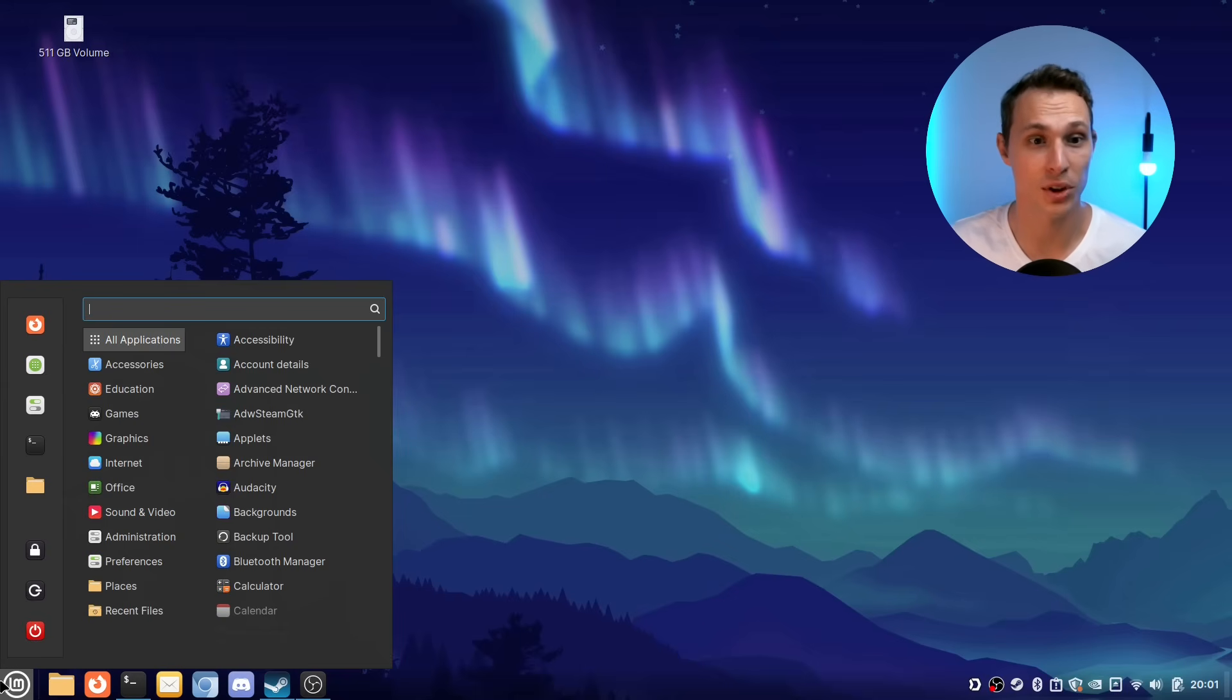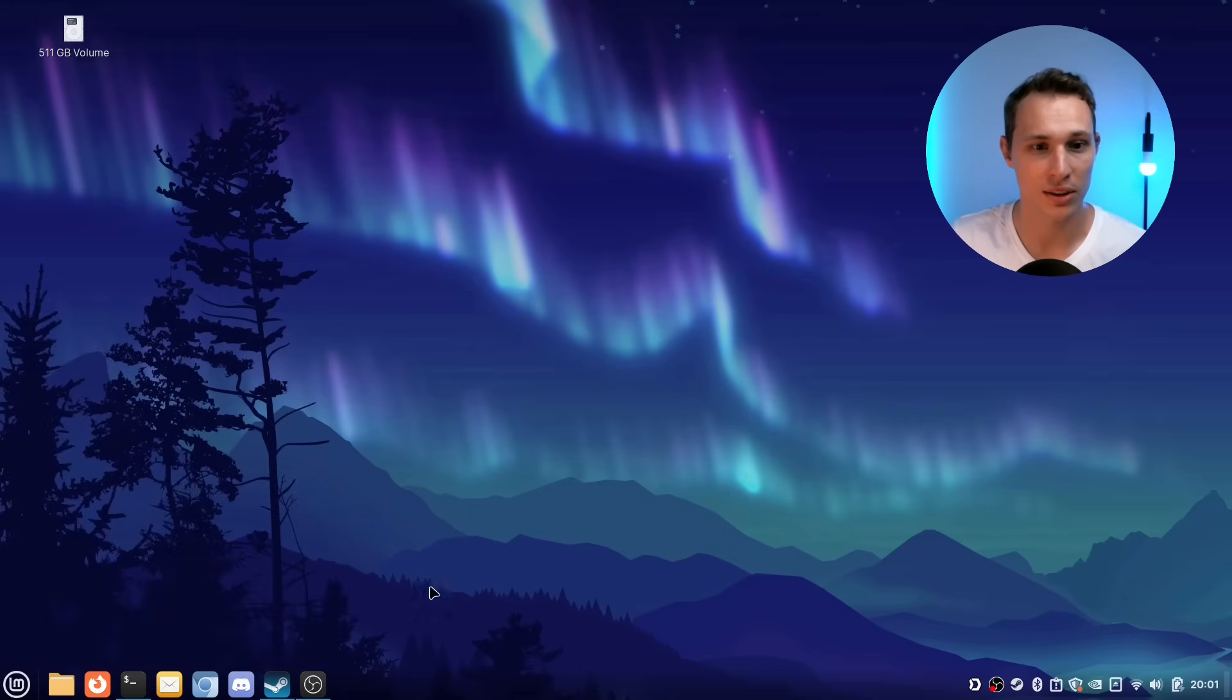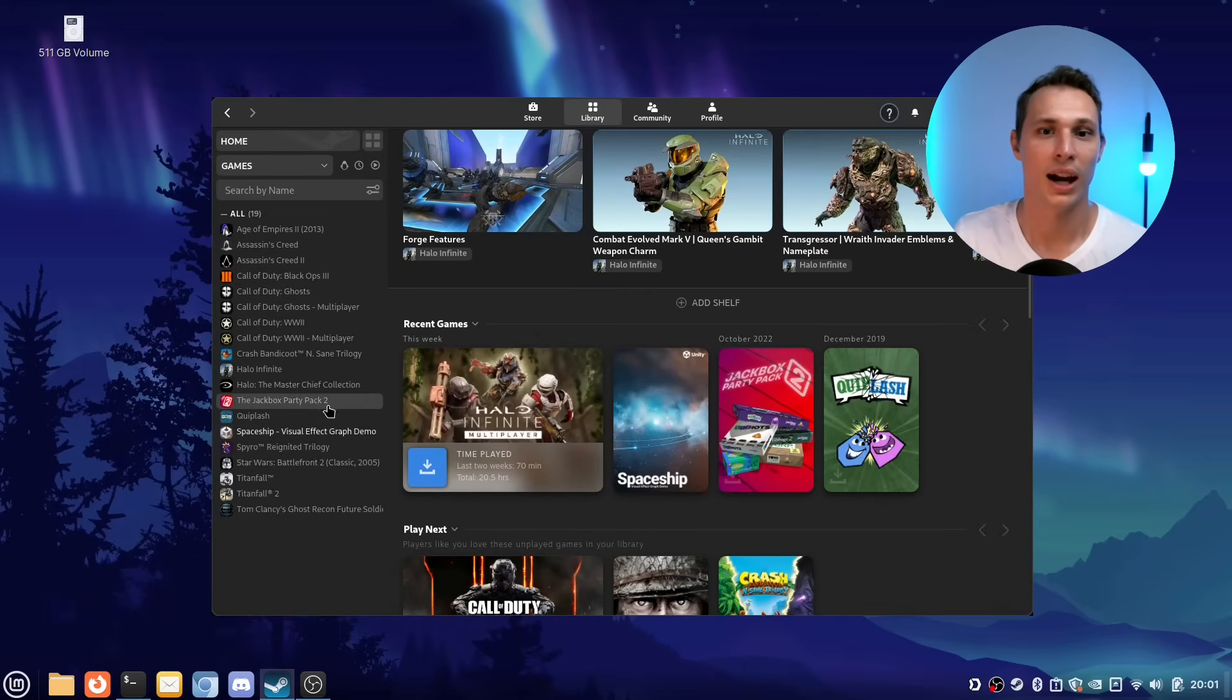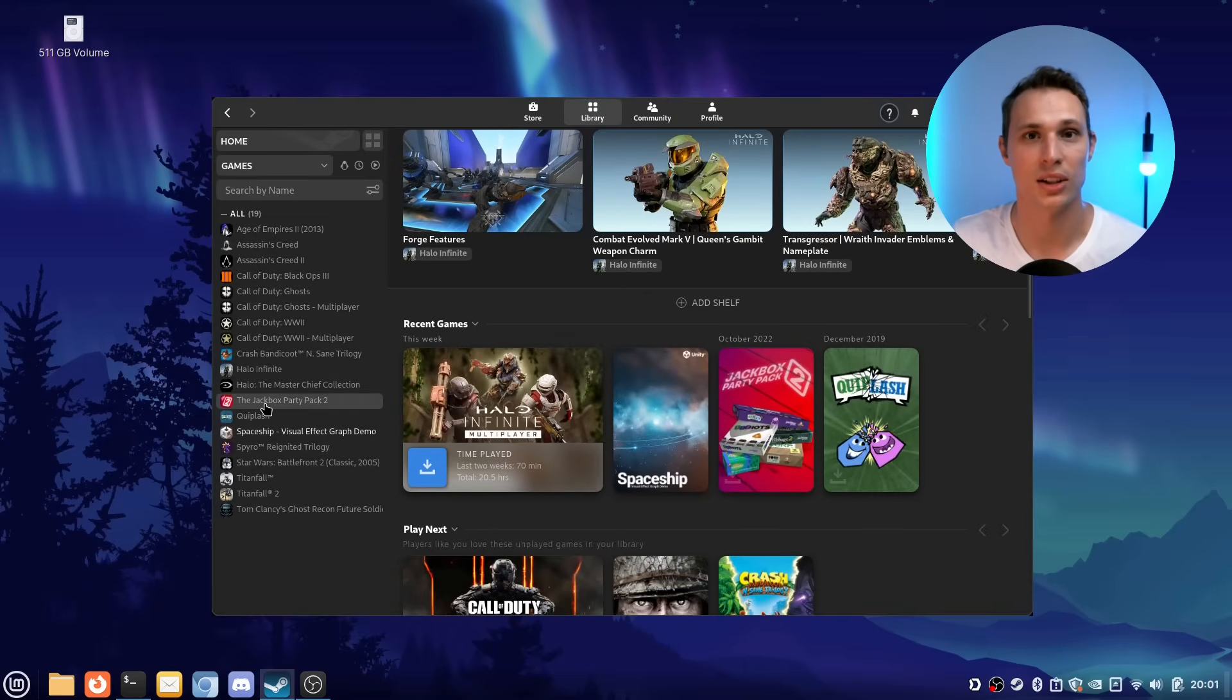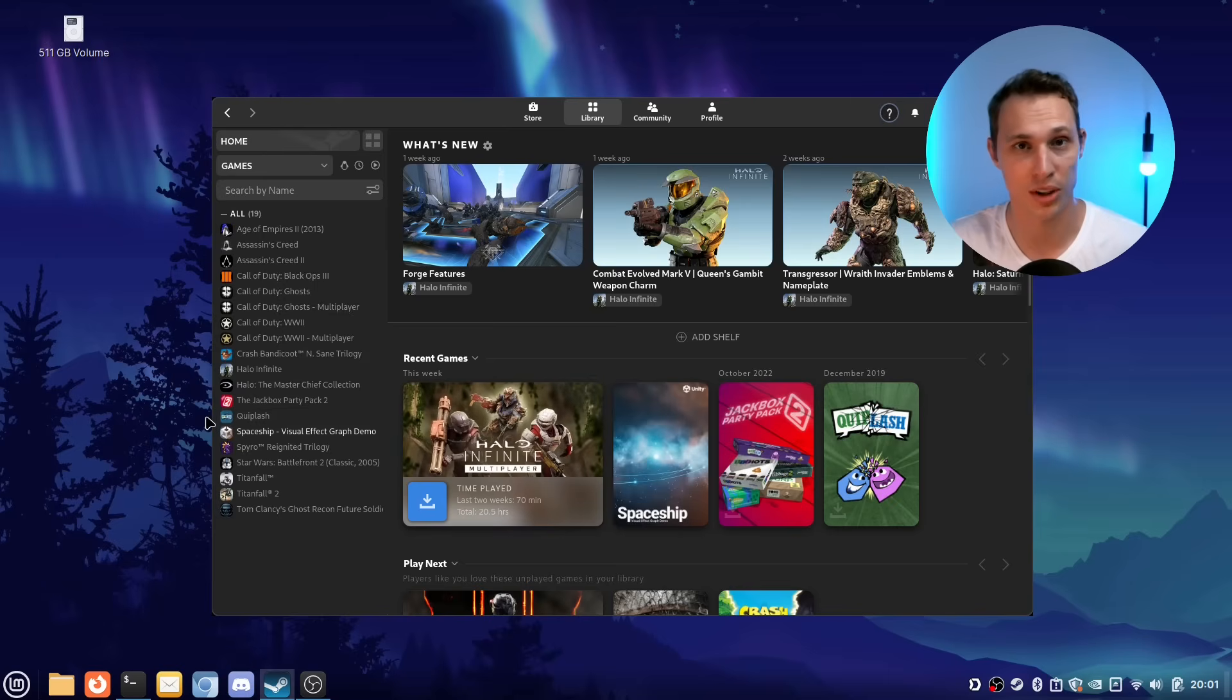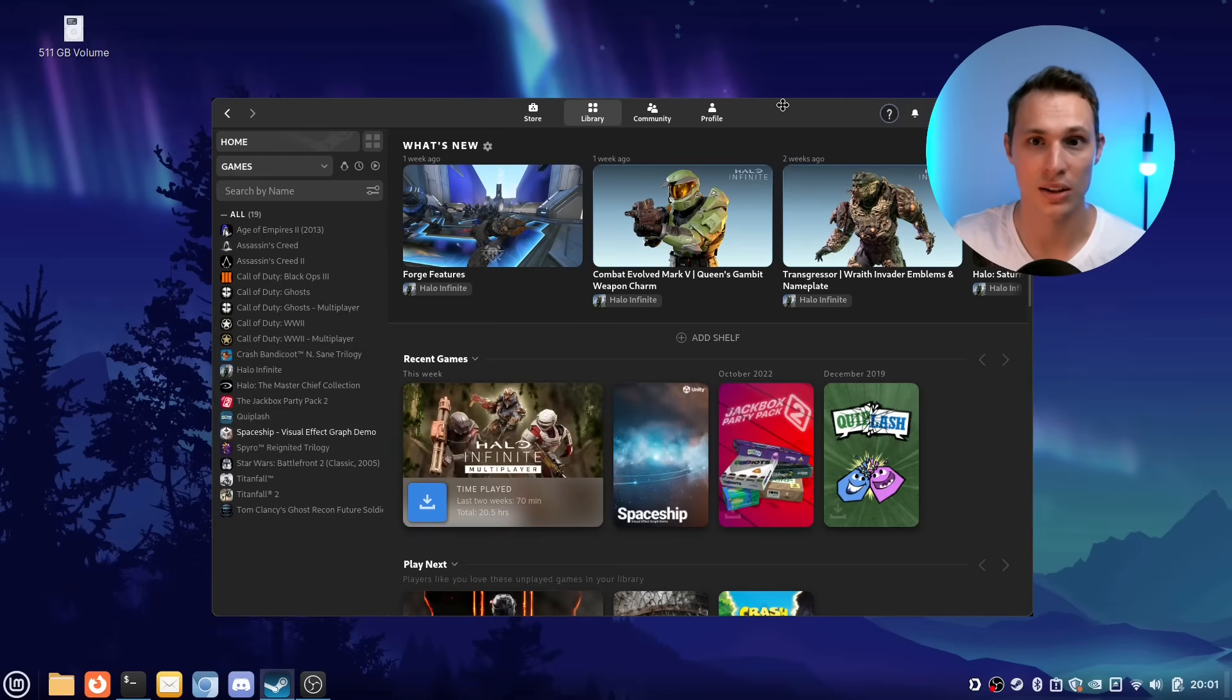First of all when it comes to gaming, obviously the gold standard is Steam. The fact that we have a fantastic range of games that work through Proton's compatibility layer in Steam is pretty amazing these days.